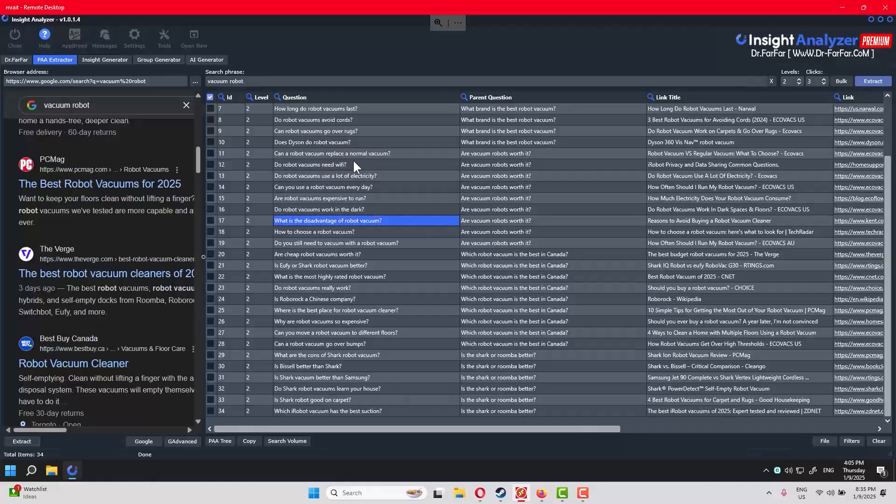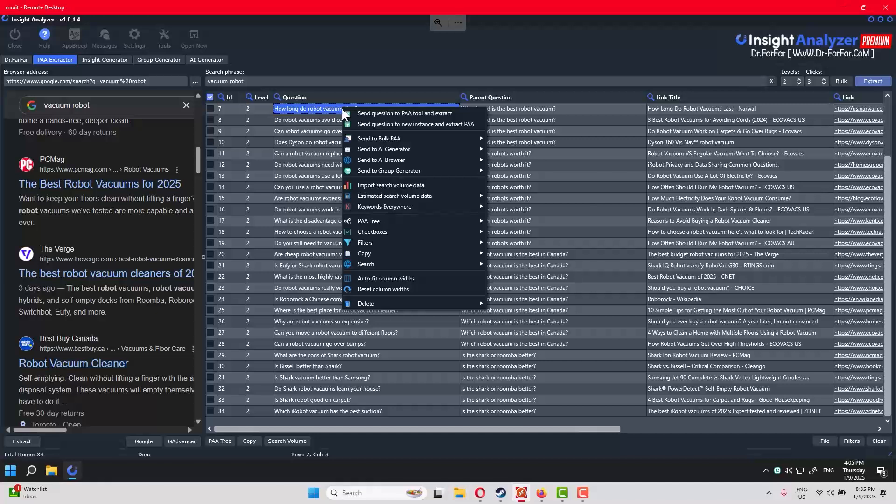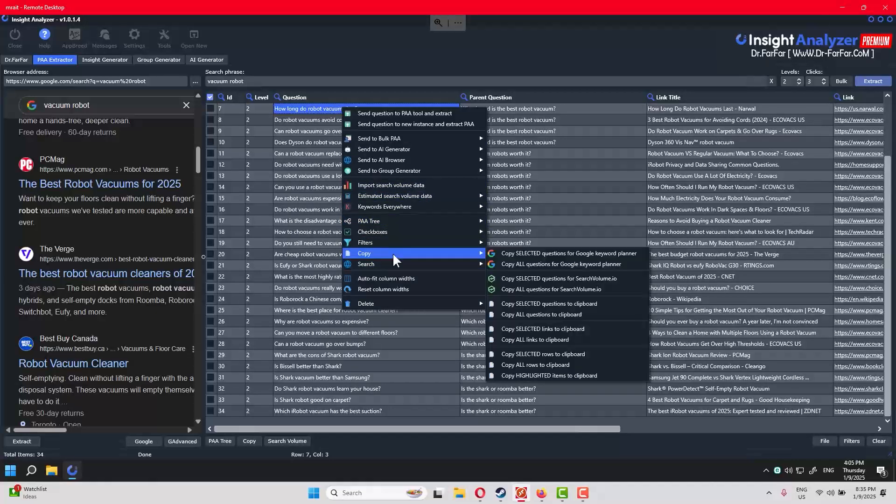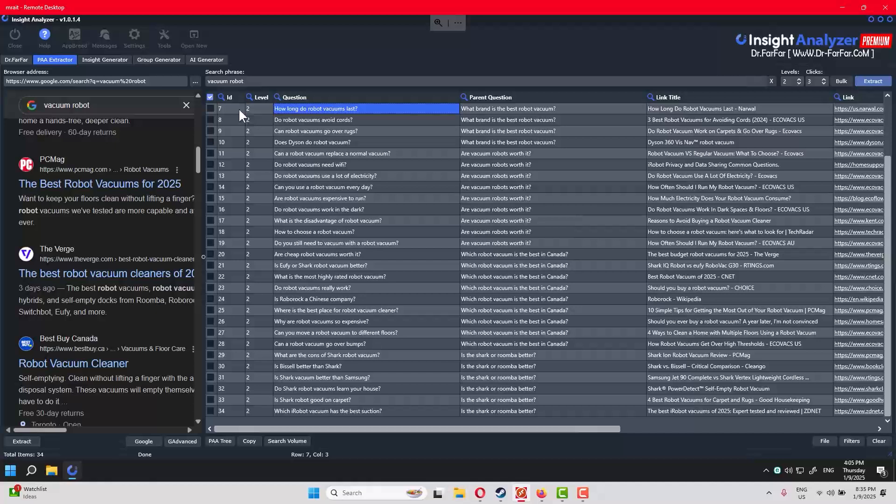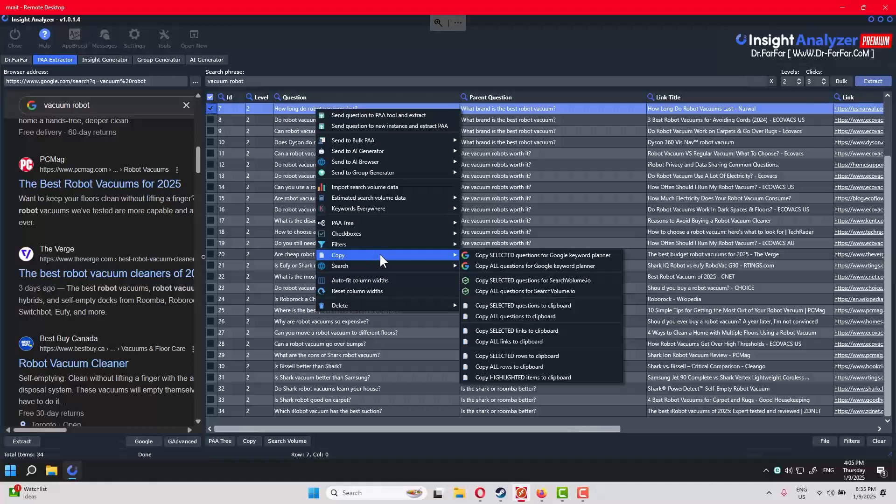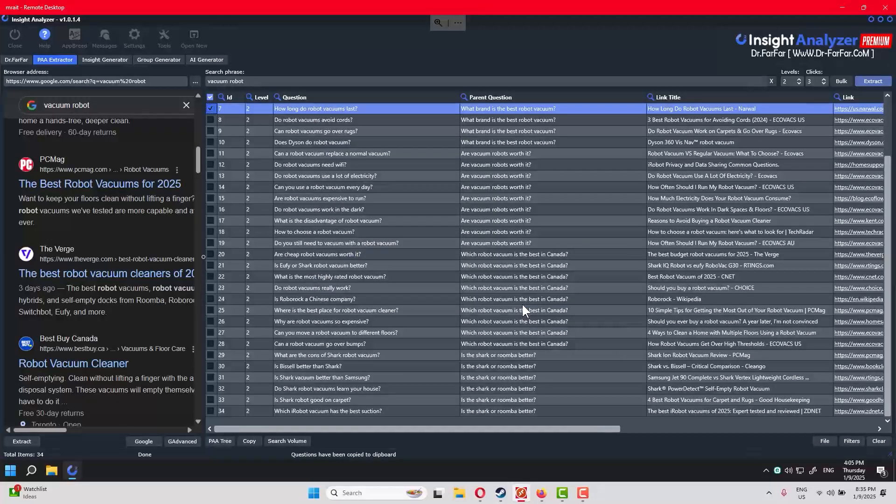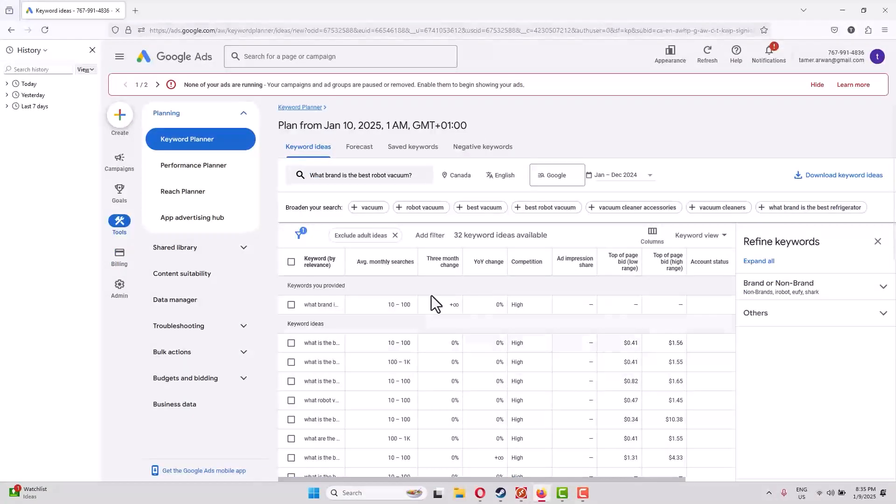If your website is already ranked and you have 200-300 blog posts published, you copy these questions. Go to Copy, copy selected questions to clipboard. I have to select it first. Then copy selected questions to clipboard.